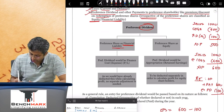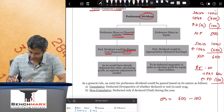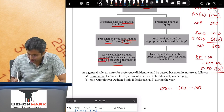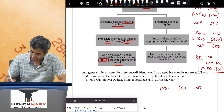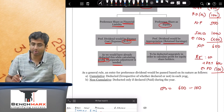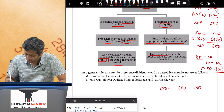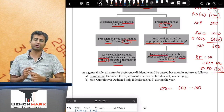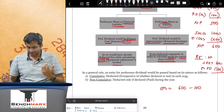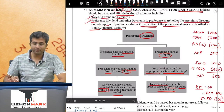When preference shares are treated as financial liabilities, preference dividend is a finance cost — an expense taken to the P&L account. Since it would have already been deducted while calculating profit, no separate adjustment is needed if you start from net profit. When preference shares are equity, preference dividend is like an appropriation reduced from retained earnings. You must separately deduct it to calculate the profit for equity shareholders, because that net profit of 600 is before deducting preference dividend.